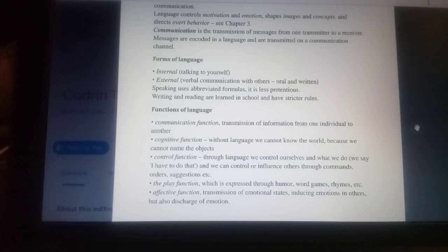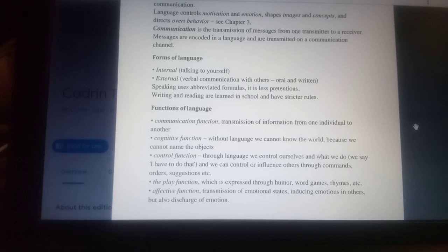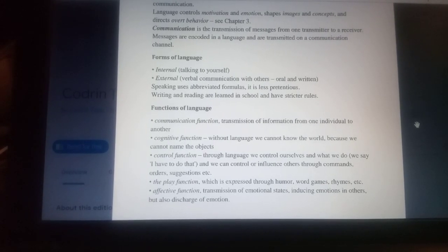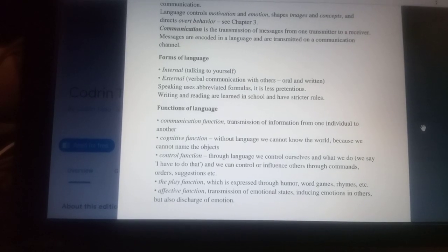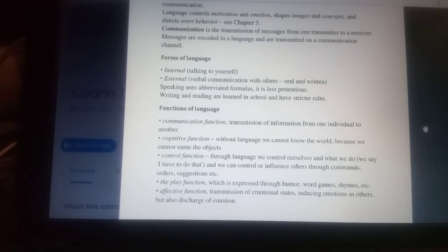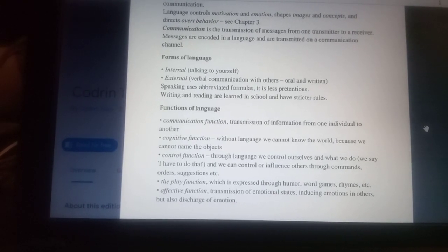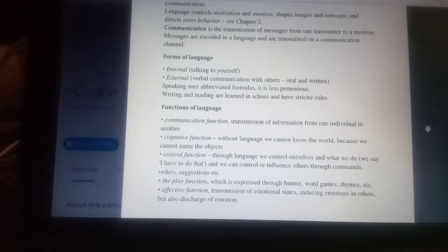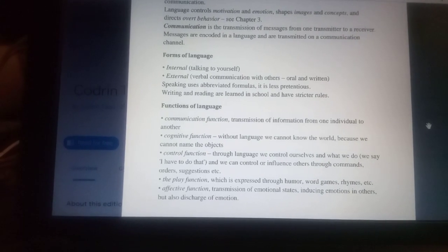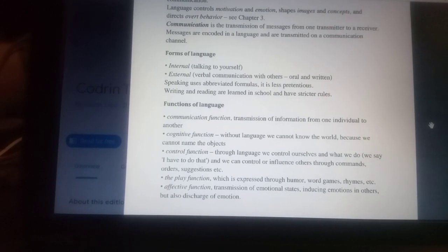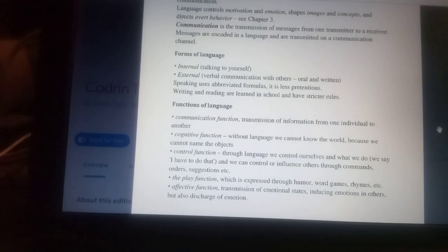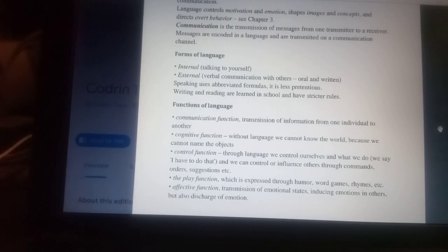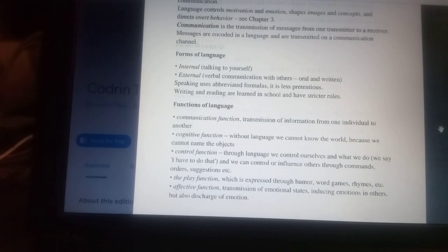The control function: through language we control ourselves and what we do — we say 'I have to do that' — and we can control or influence others through commands, orders, suggestions, etc. The play function, expressed through humor, word games, rhymes, etc. The affective function: transmission of emotional states, inducing emotions in others, and also discharge of emotion.